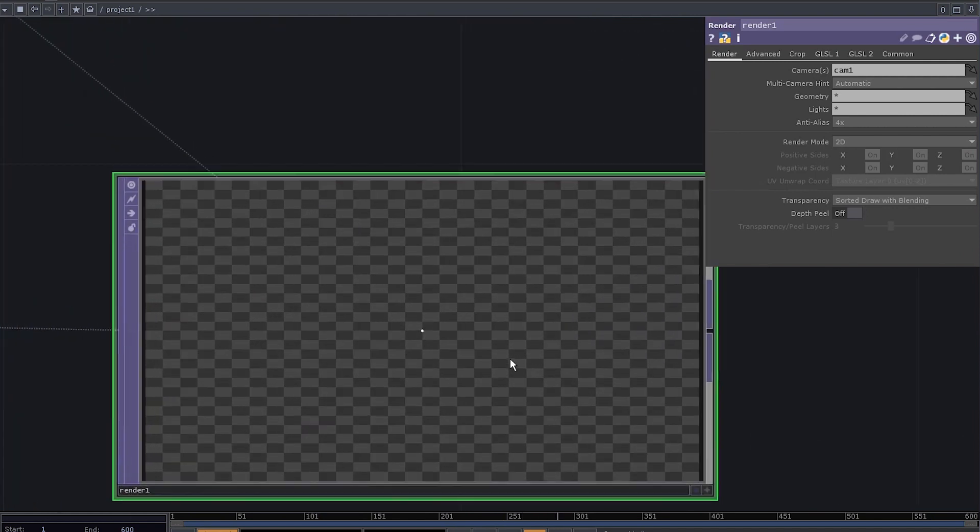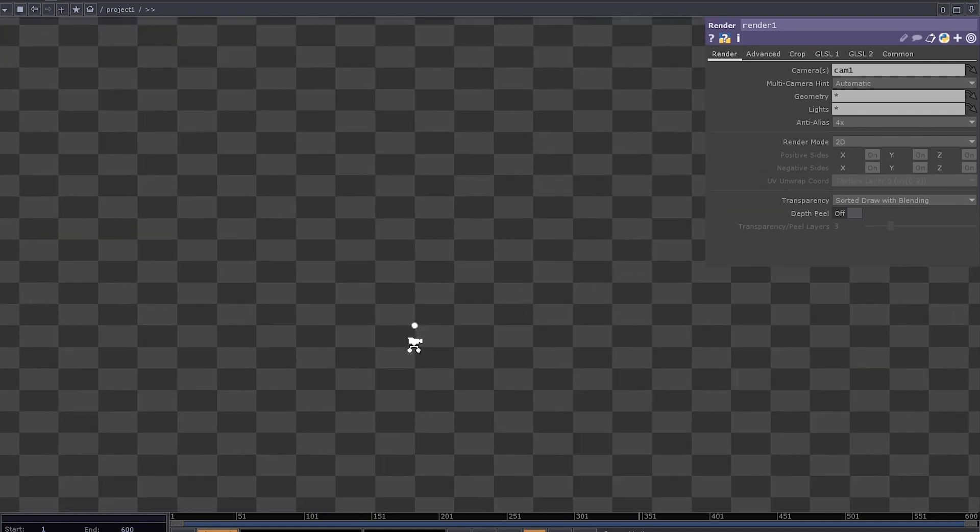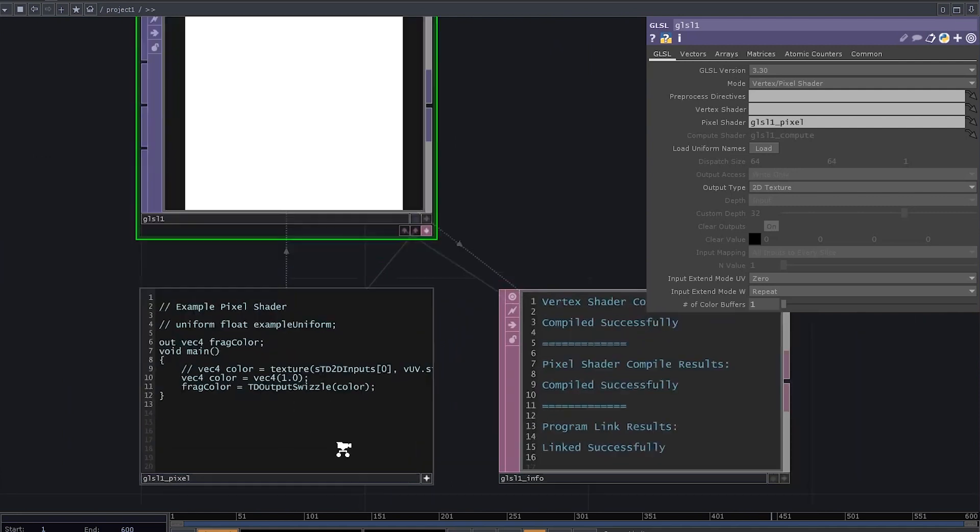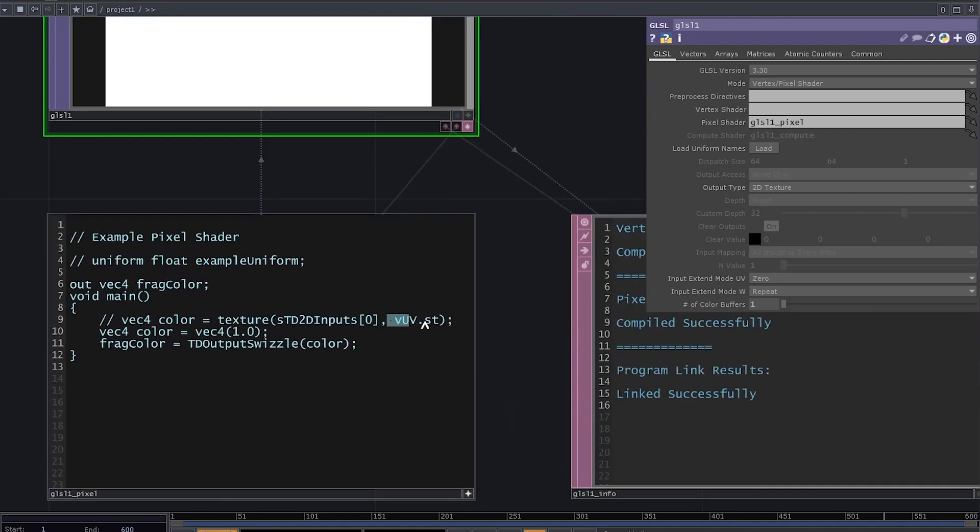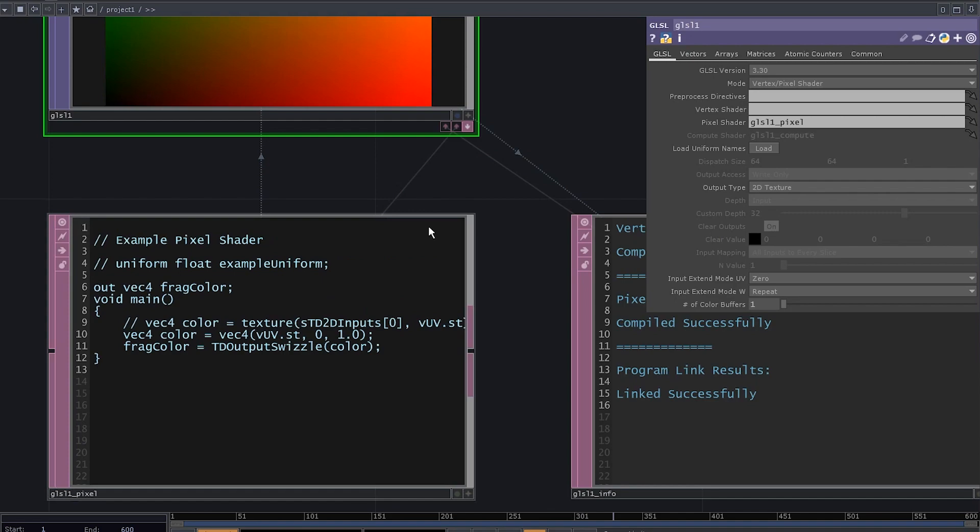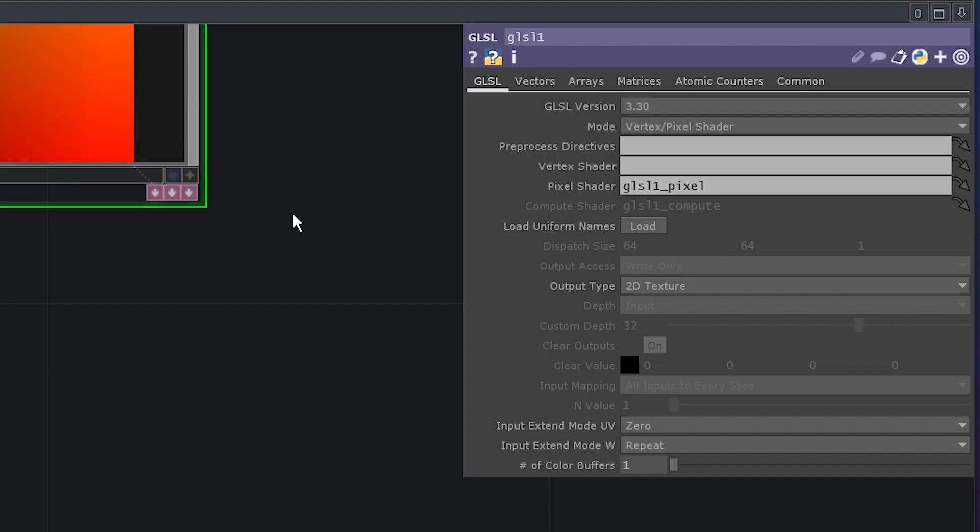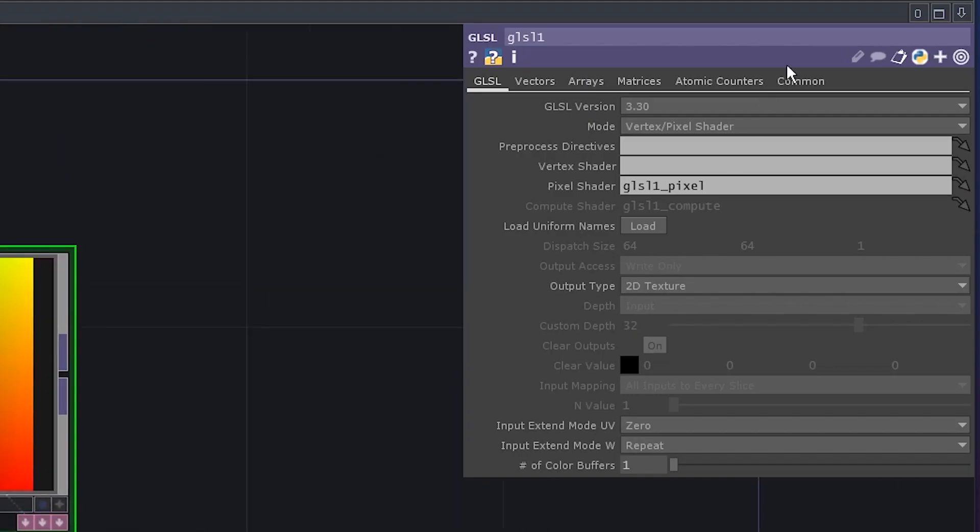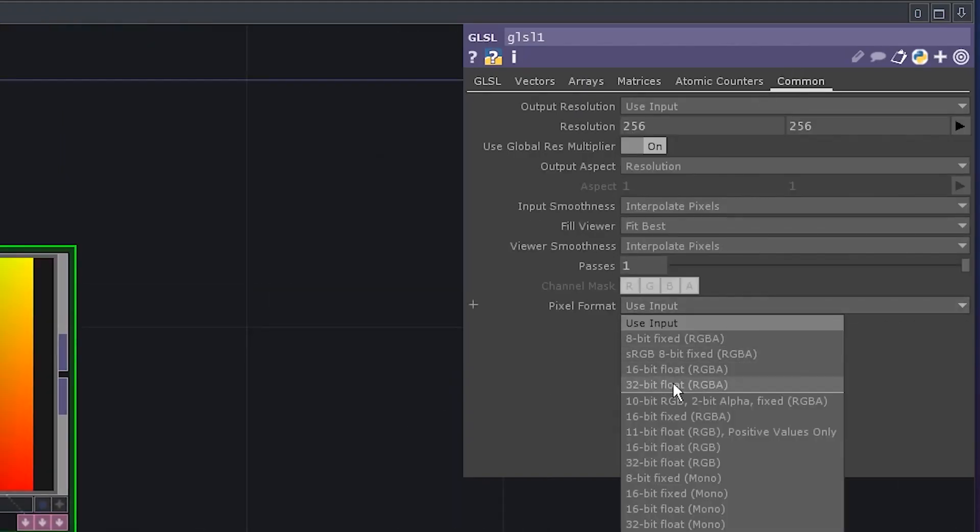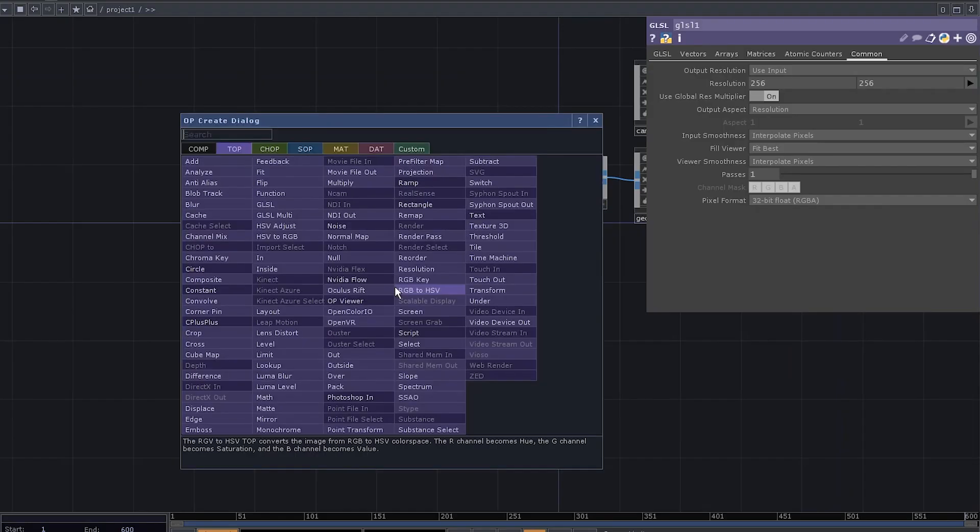We've got one teeny-tiny dot, that's something, and a GLSL top. Use the buv.st to output a UV map, hide the depths, go to common settings, and set the pixel format to 32-bit float.